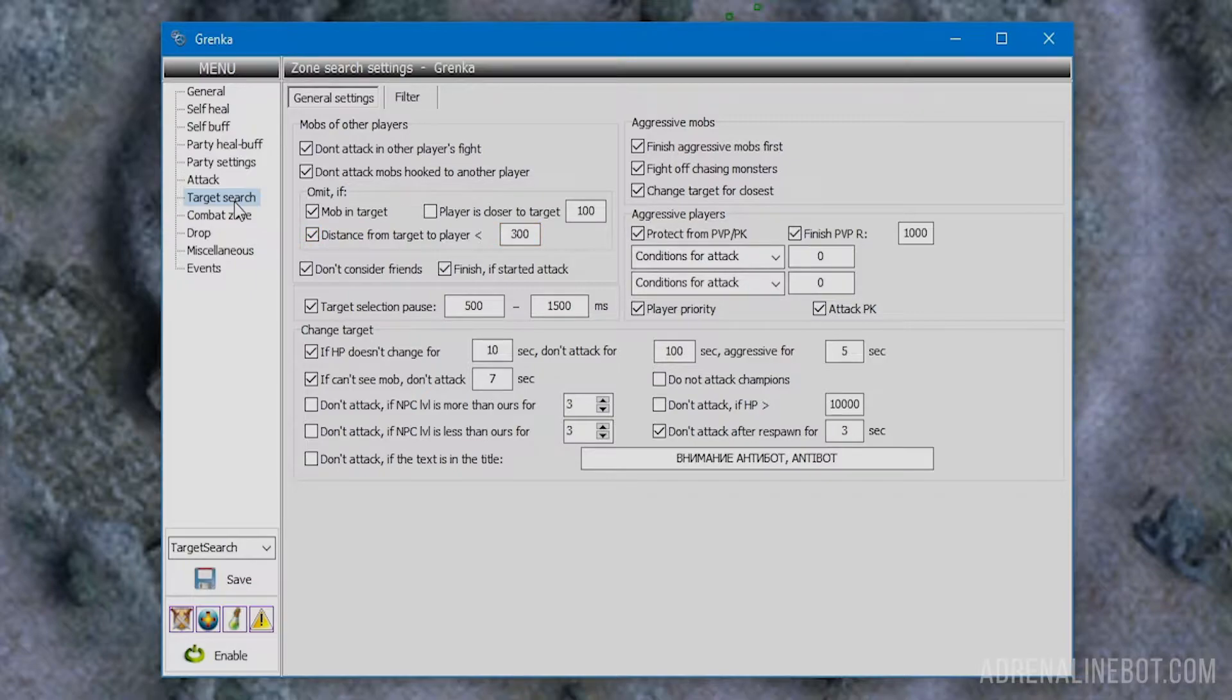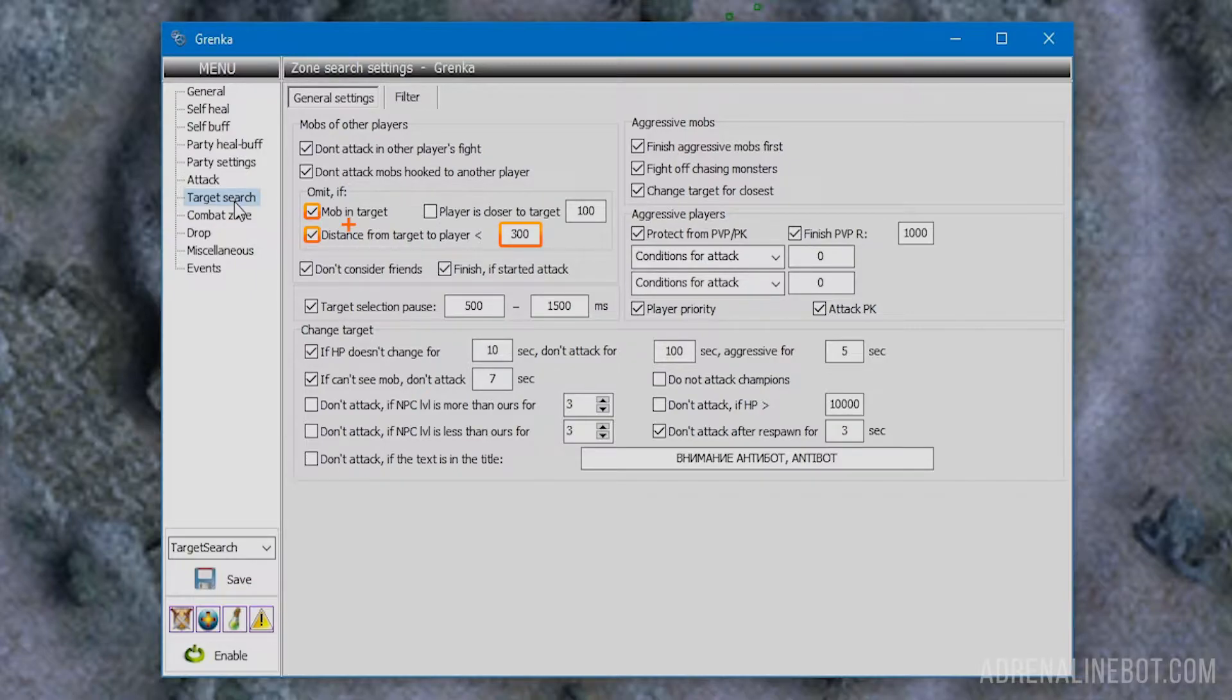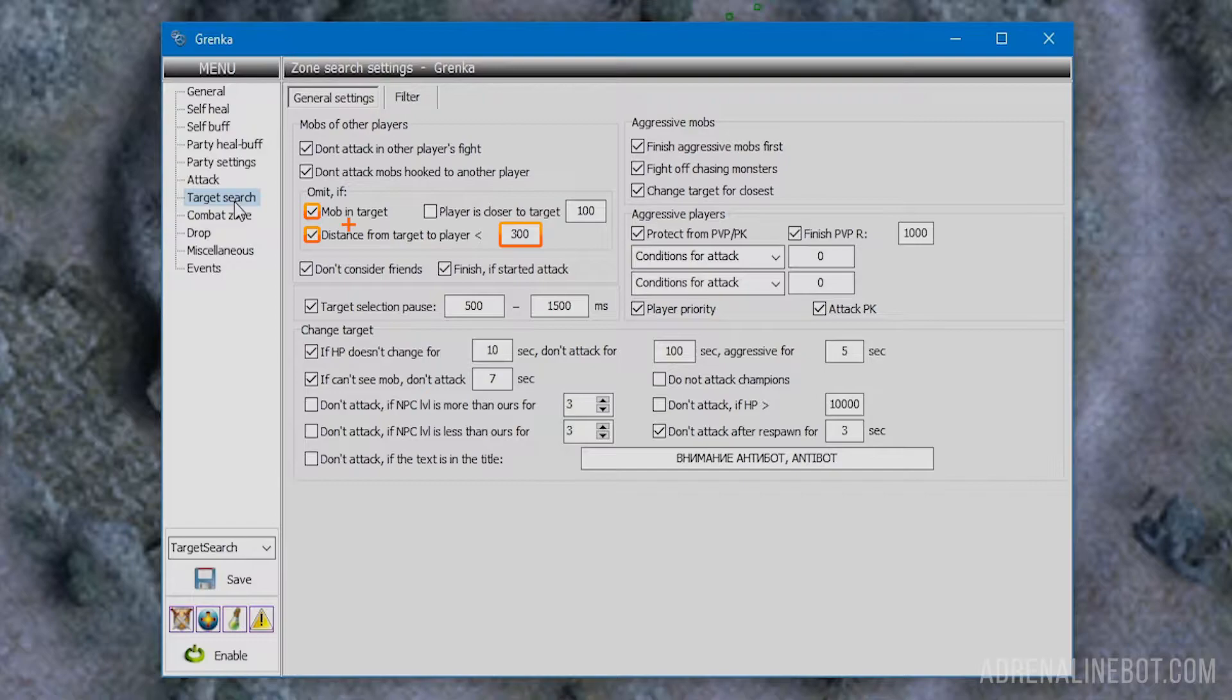All three options in the omit block can be combined. For example, you can enable mob and target along with distance from target to player, and the target will be ignored only when a player targets the same mob and stands next to it. This behavior will look quite natural.